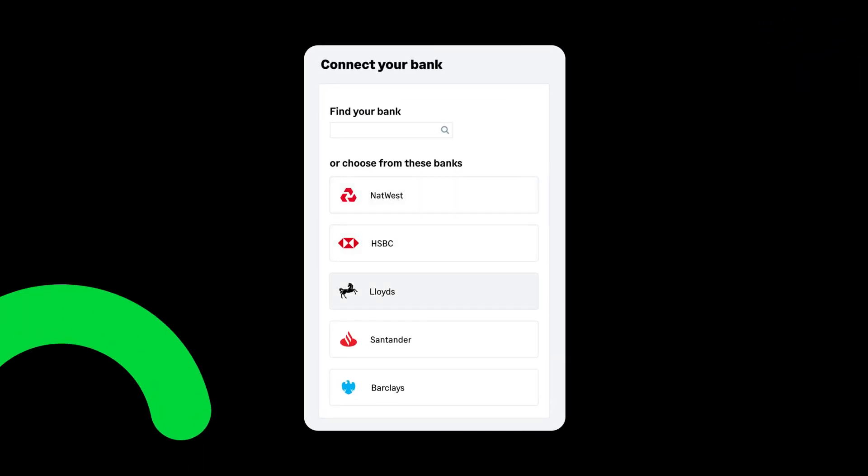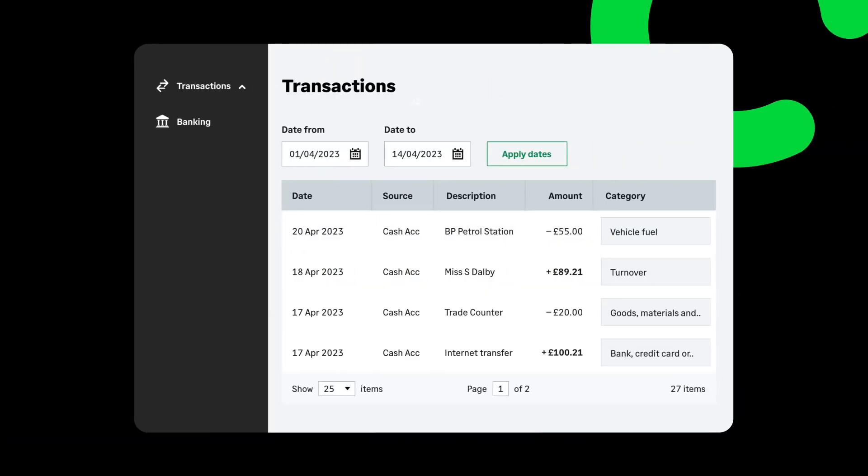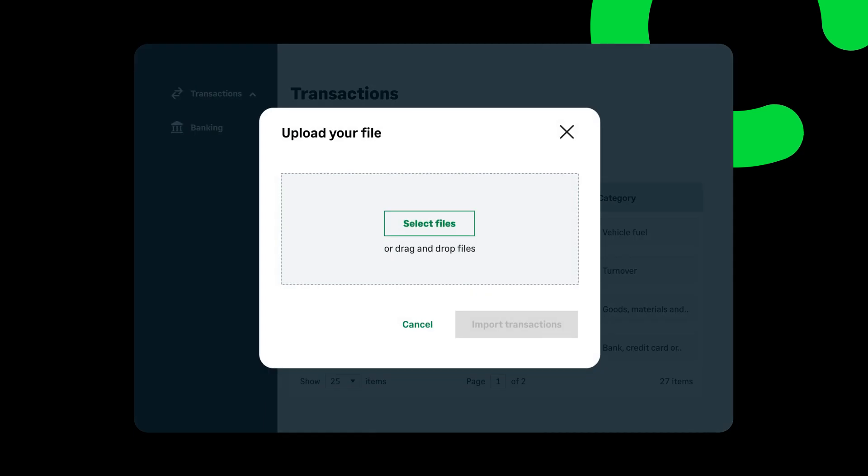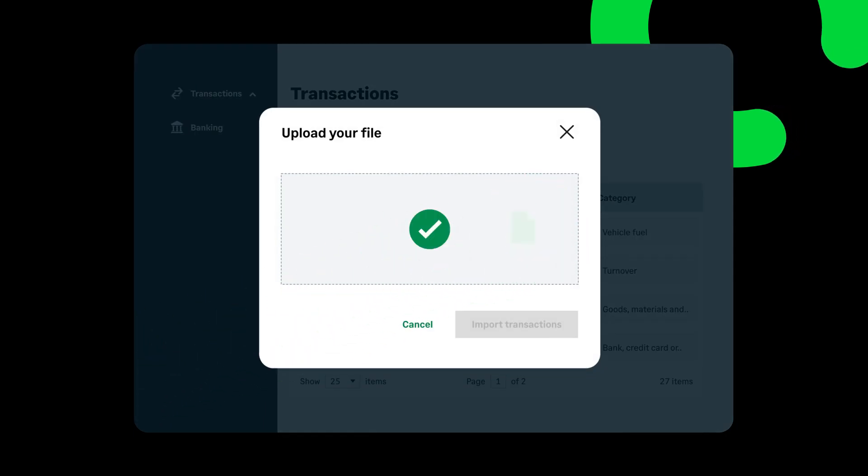So reconciliation can happen in just a few clicks. You can also upload transactions through different file types, providing visibility and insight of your cash flow all in one place.